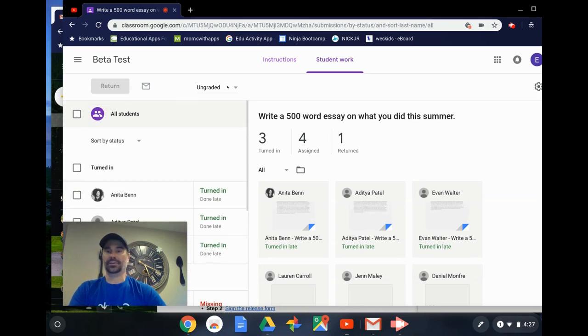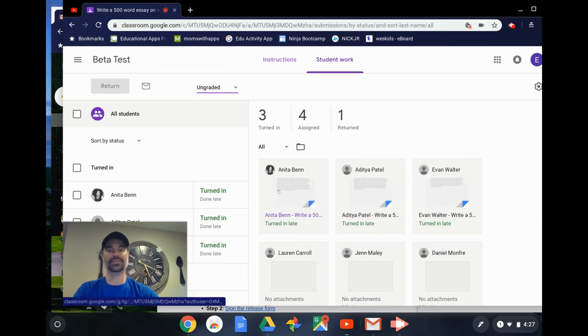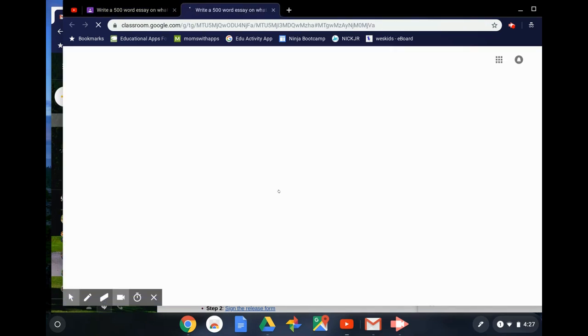I can also check here to see if the assignment's ungraded or if I'm grading it and what the point scale is. I also have the ability to go in and provide feedback for my students.